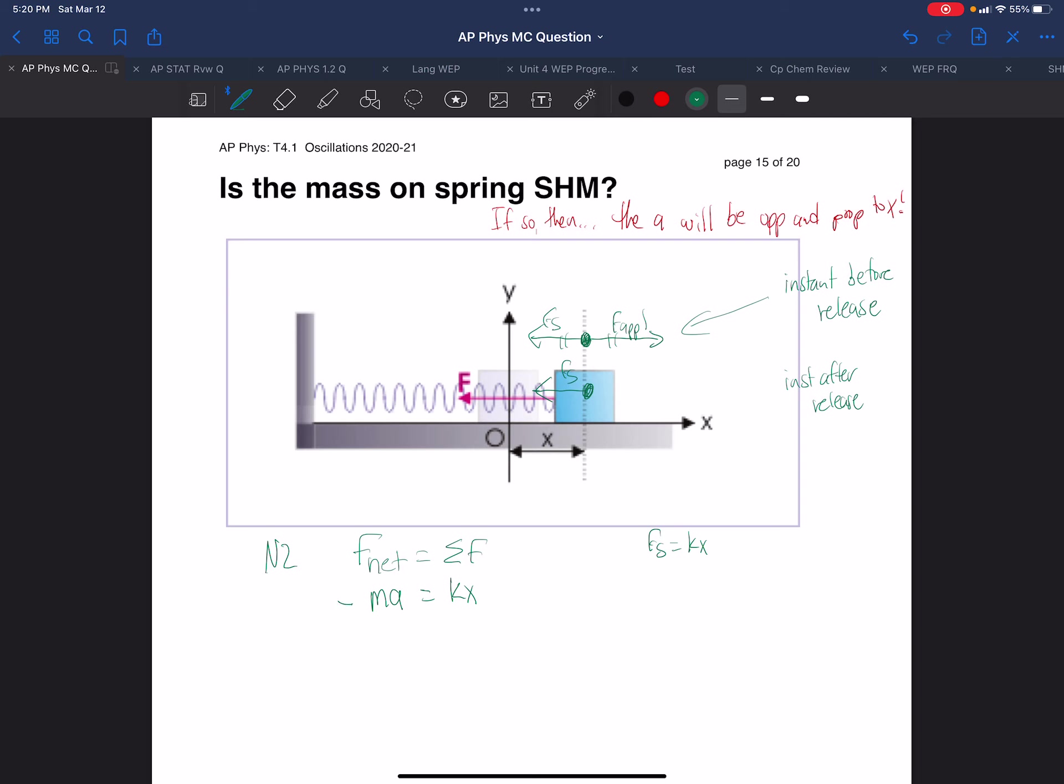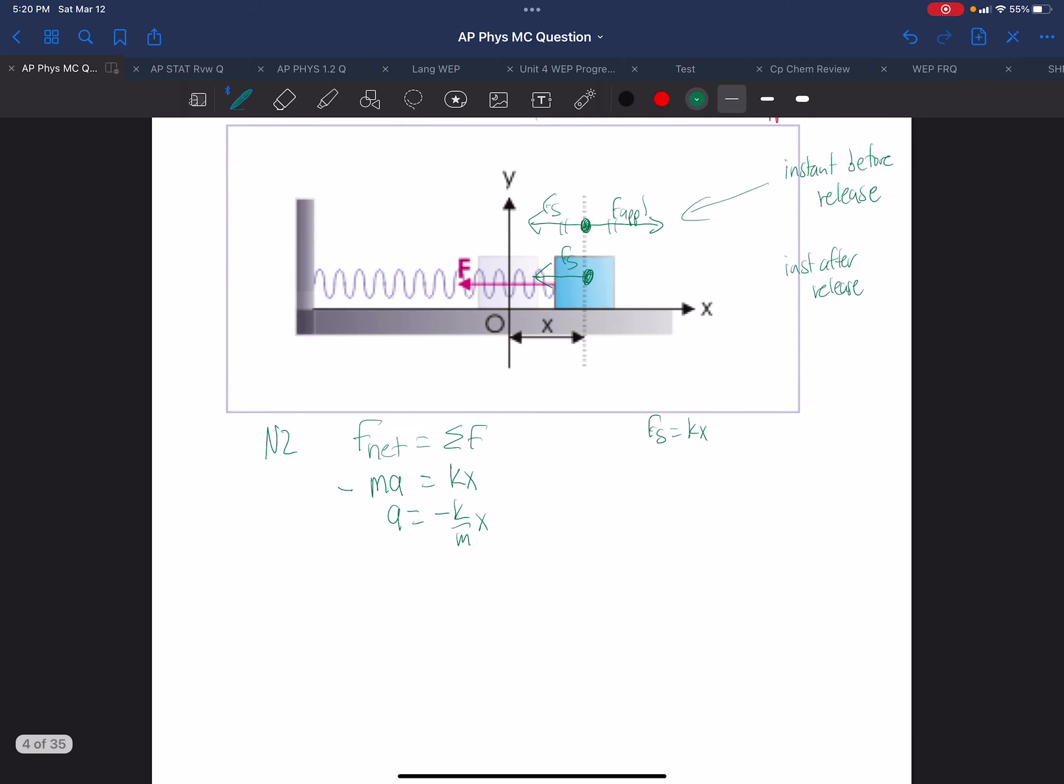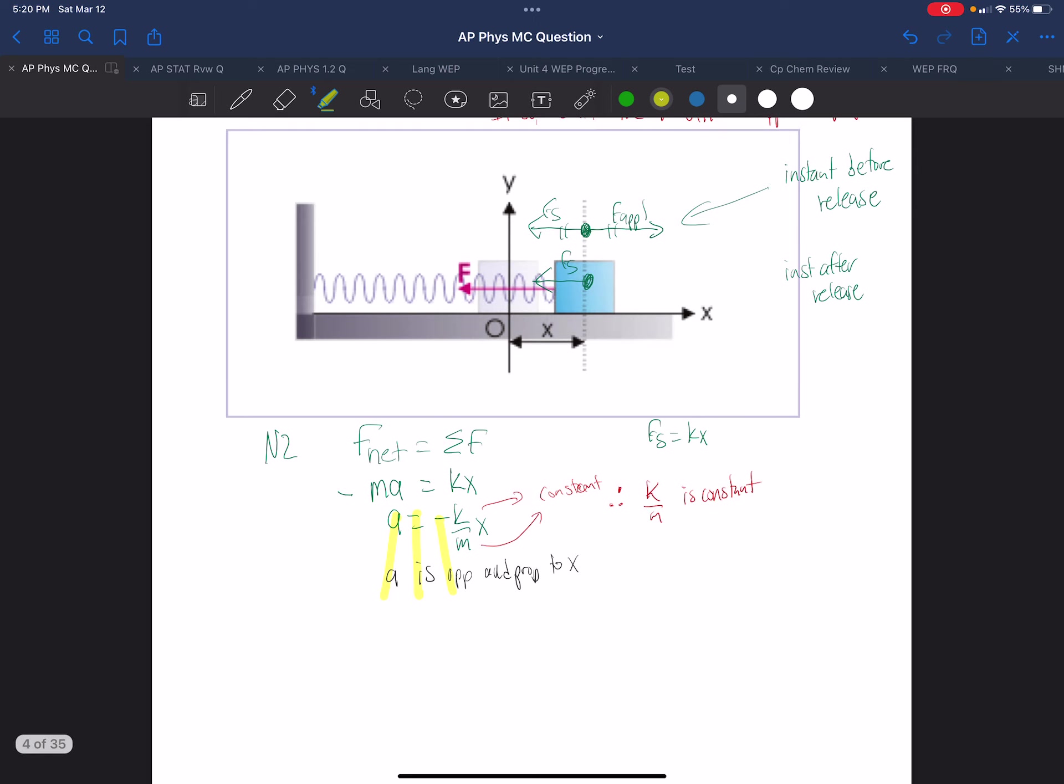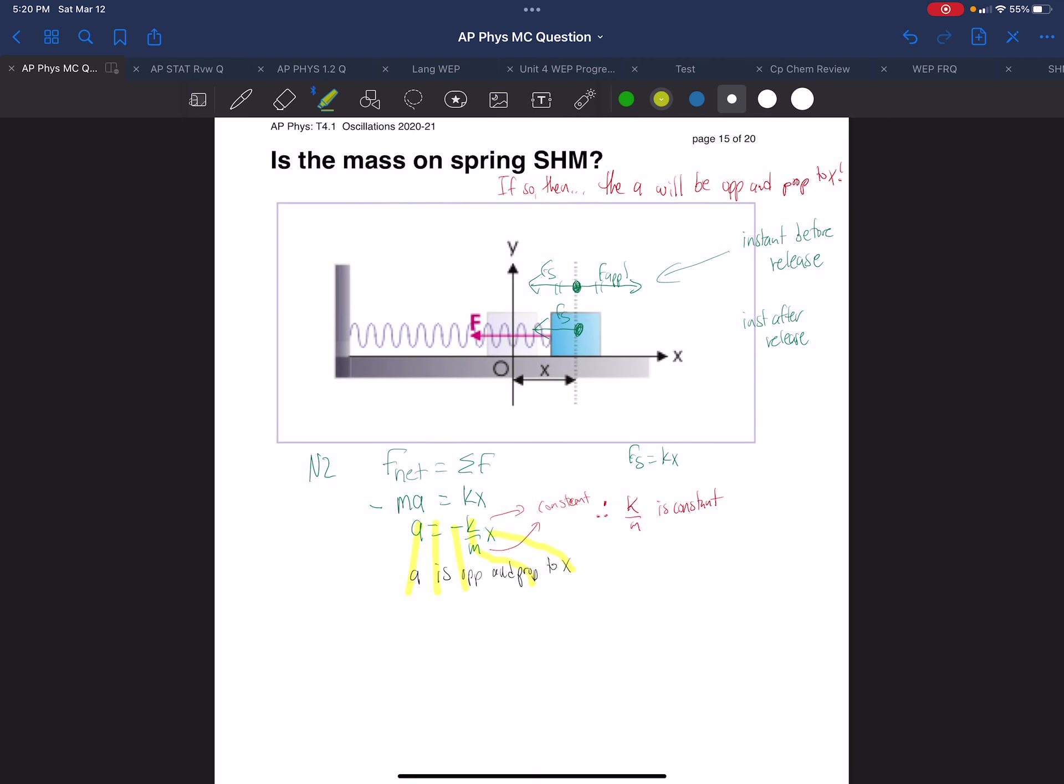Now, solving for acceleration, we get A equals minus K over M times X. What do we know about K? It's a constant. It's called the spring constant, in fact. And the M is constant. The mass of the block isn't changing. Therefore, K over M is constant. So then we have the acceleration is opposite and proportional to X. That seemed to have come very quickly. The acceleration is opposite and proportional to X. So indeed, it does obey simple harmonic motion.